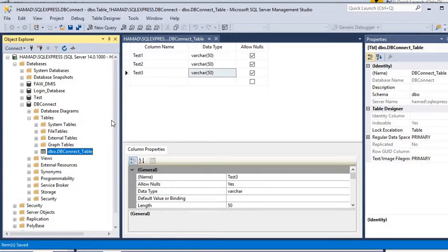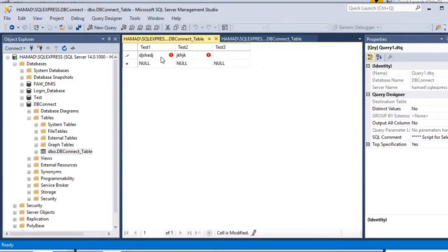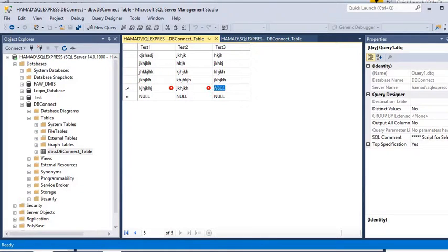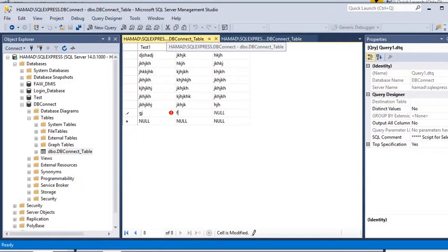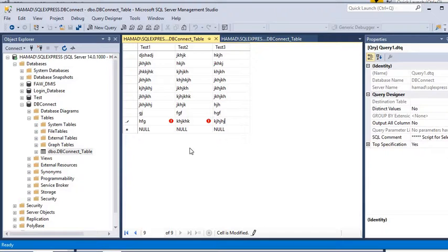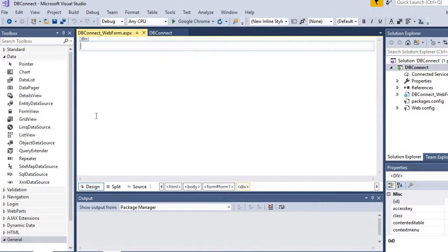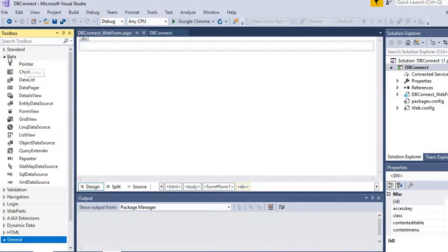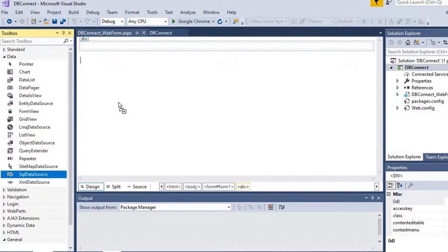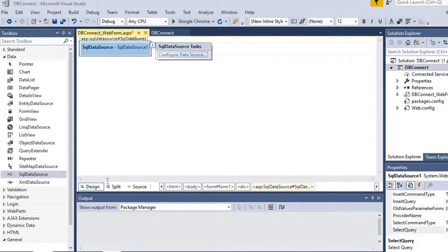Right-click on it and select 'Edit Top 200 Rows'. Now just add random data into the table columns test1 and test2 that we are going to show in our web application. We now have random data in our table. We have a database and a table. Now we are going to connect it in our web form by going into the toolbox and selecting SQL Data Source from the data tab.